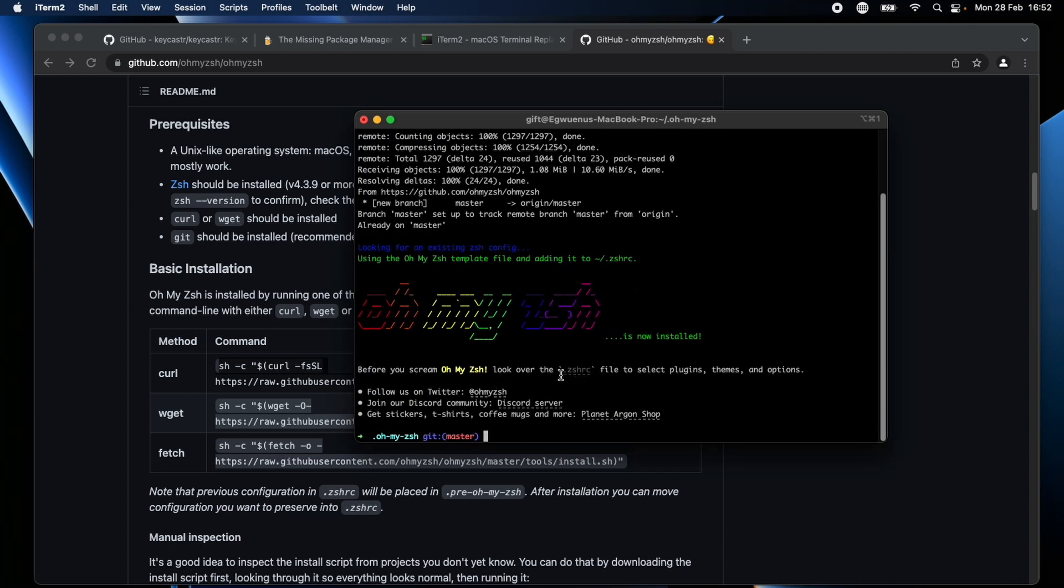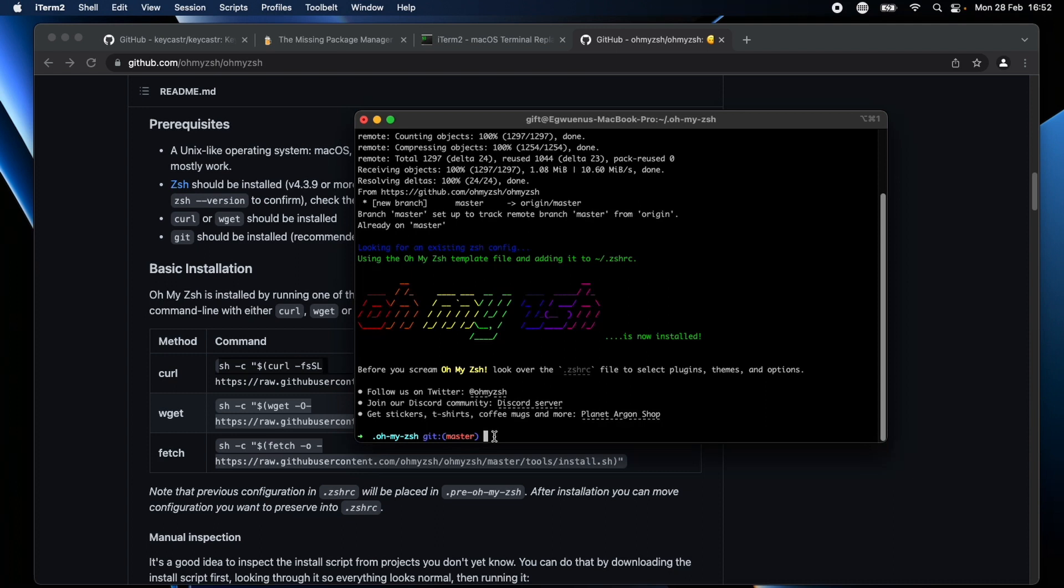Nice, so I now have Oh My Zsh installed. Now the good thing like I mentioned earlier is you have like this zshrc file where you can go to add themes, plugins, so many different things. For me specifically I like adding different plugins like a plugin for git so I can write something like instead of saying git checkout I can do something like gco. I have plugins that create aliases for me that I don't have to always type the same thing over again.